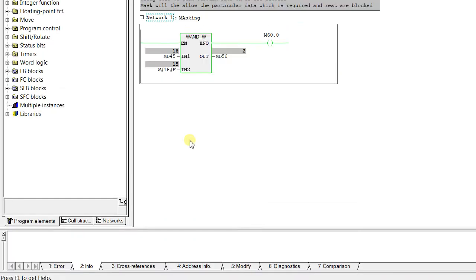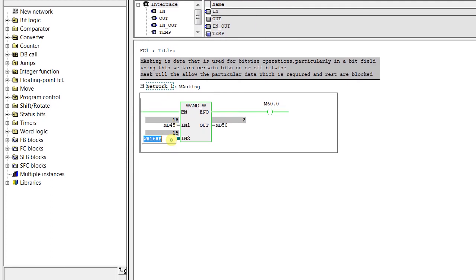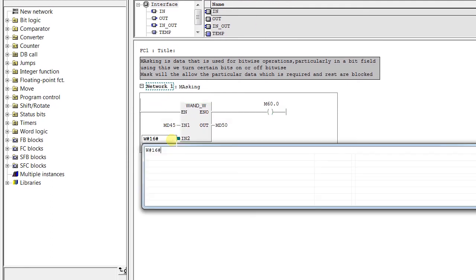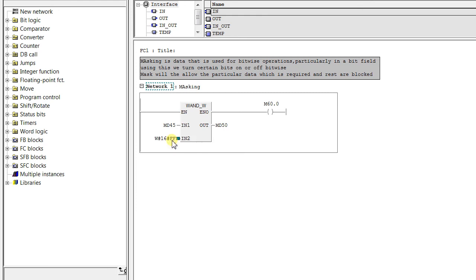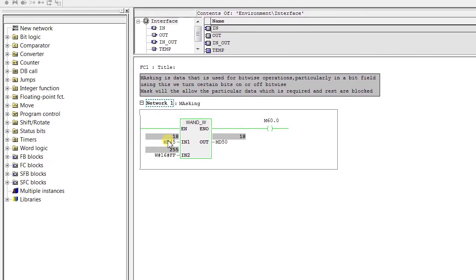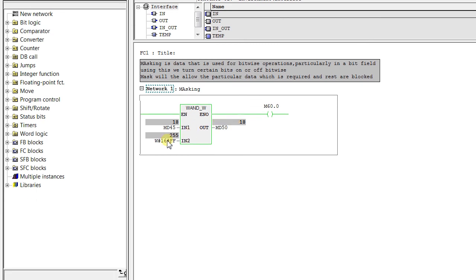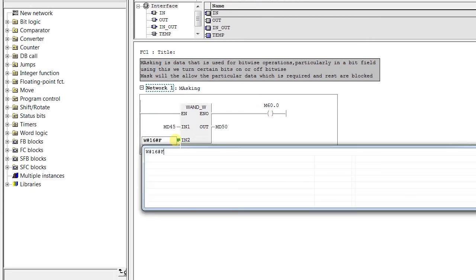Let's simulate it with 00 for the first two bytes — I don't want to mask those — then I want to mask the next two bytes. So now with input 18, the output is 18: we have masked the complete data.